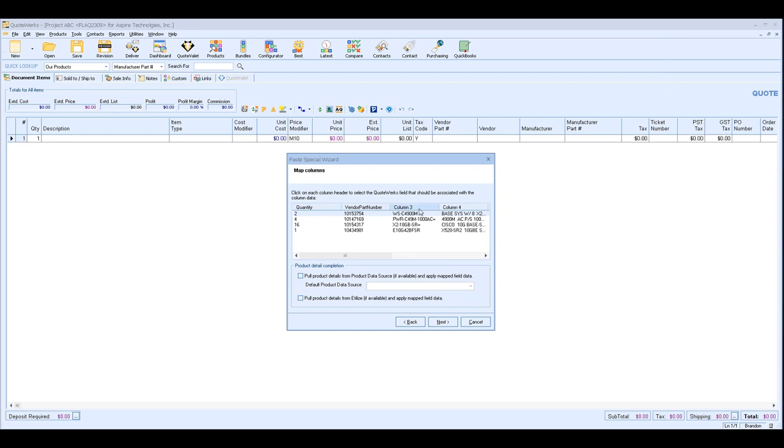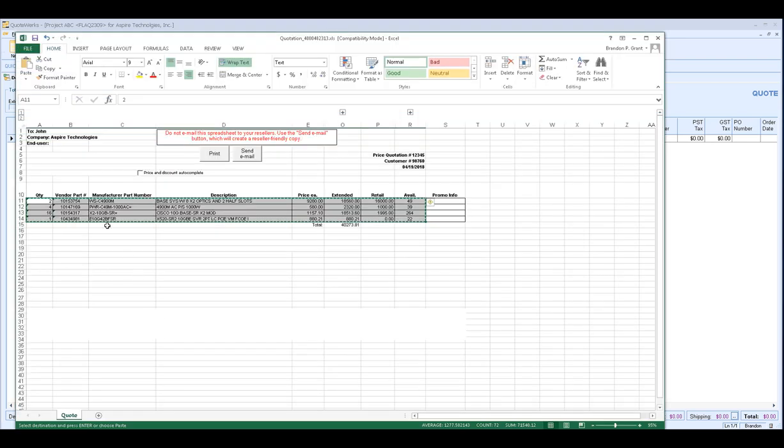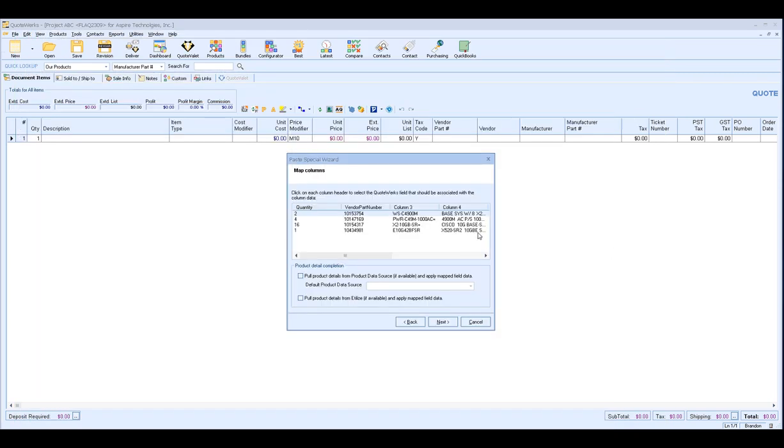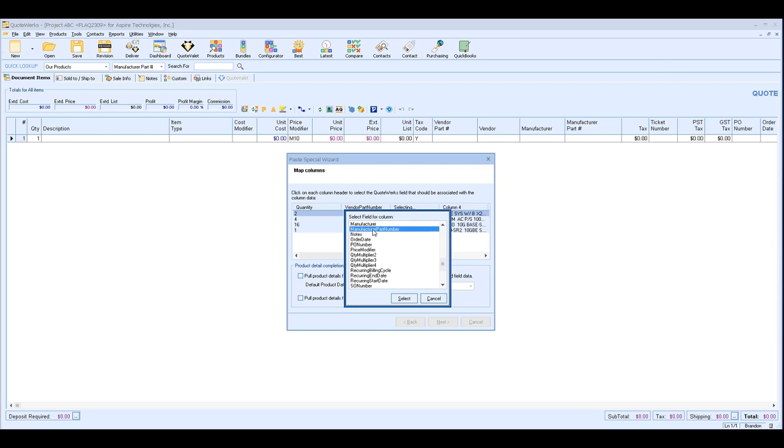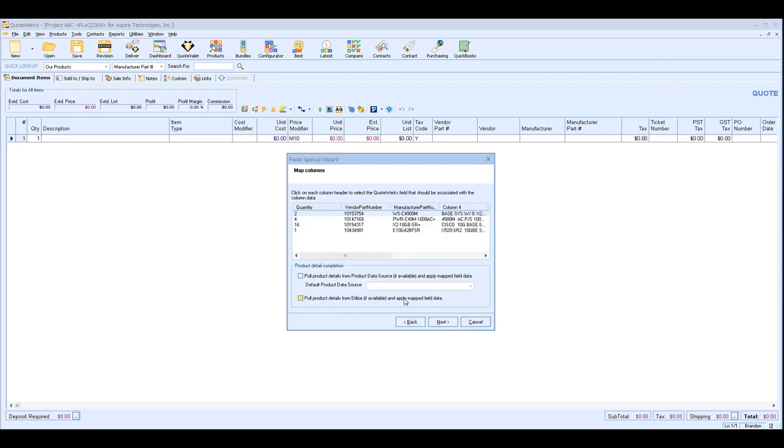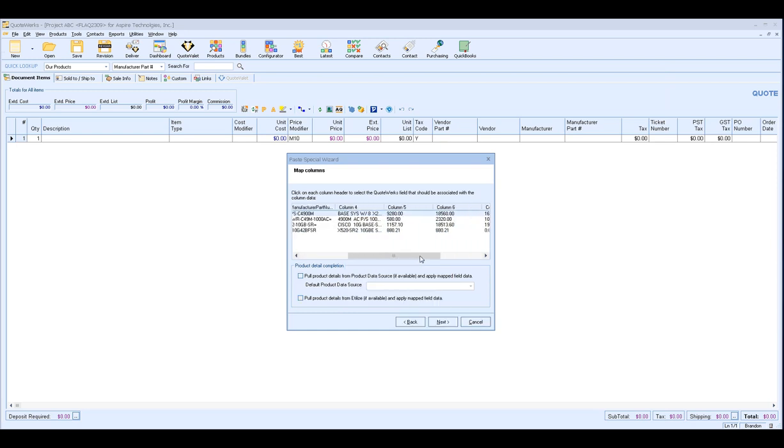Column 3, this is going to be our manufacturer part number. So that's our manufacturer part number. So we go back, manufacturer part number, click M on my keyboard, get to manufacturer part number, and select.